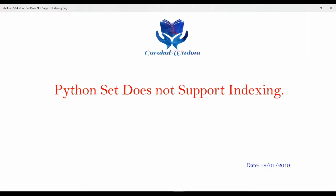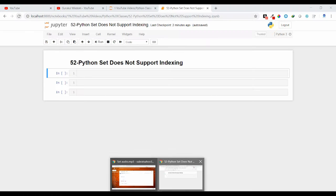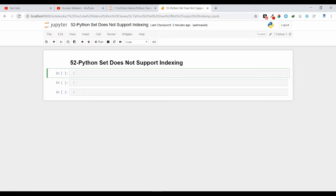Hi friends, this is Subrat here and this is the 52nd video on my Python series. In this video I am going to discuss about why set doesn't support indexing. We have already used indexing concepts in case of string, list, and tuple data structures, but set doesn't support indexing.